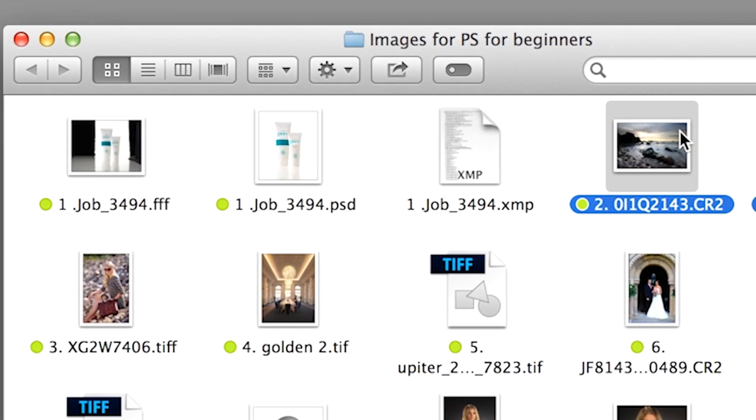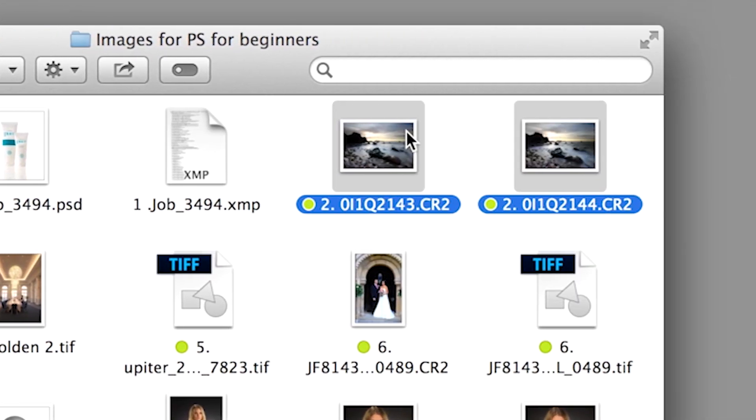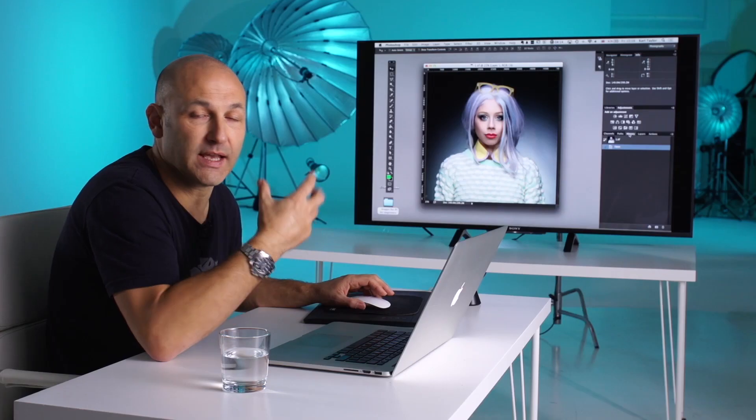I'm going to run through a series of exercises, project files and we're going to give you those project files, those image files to work along with me as well.